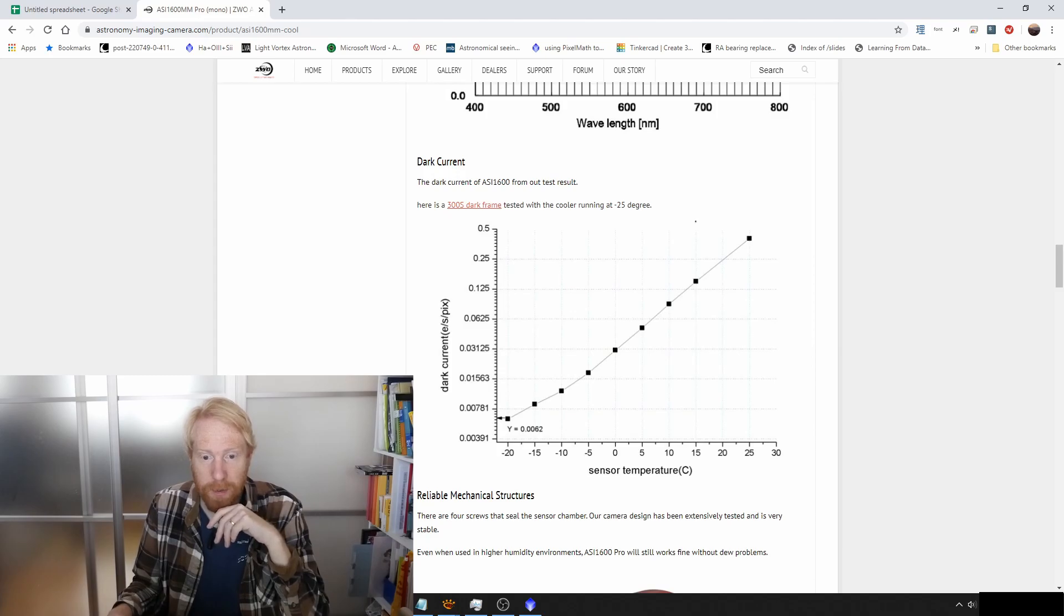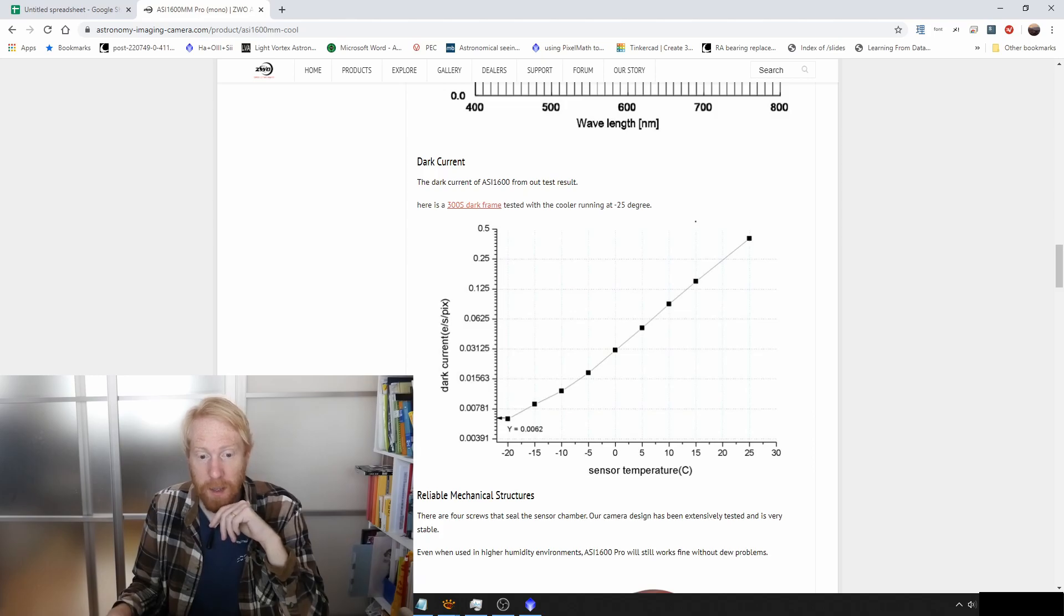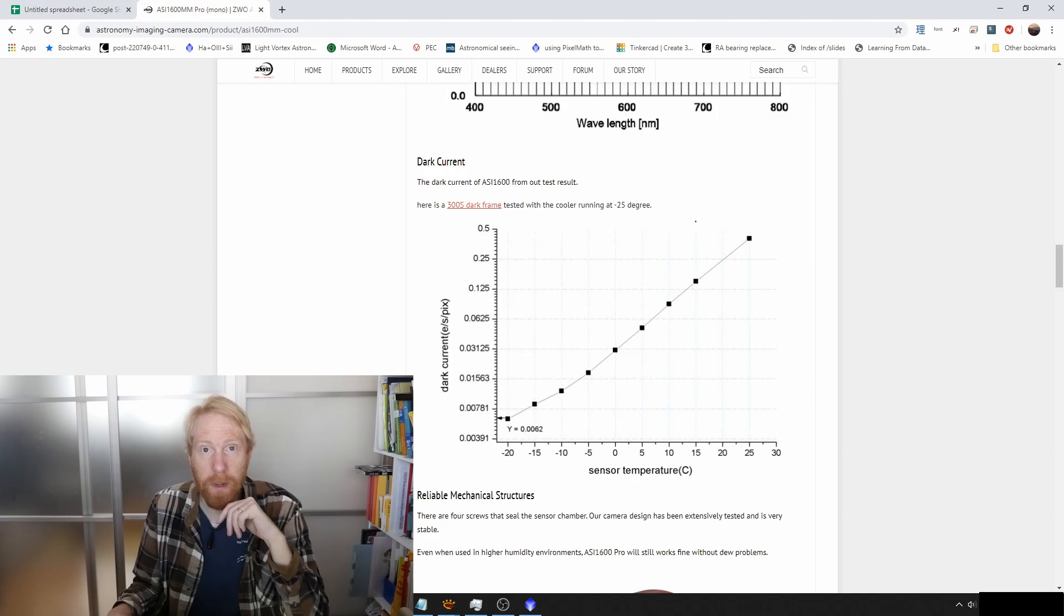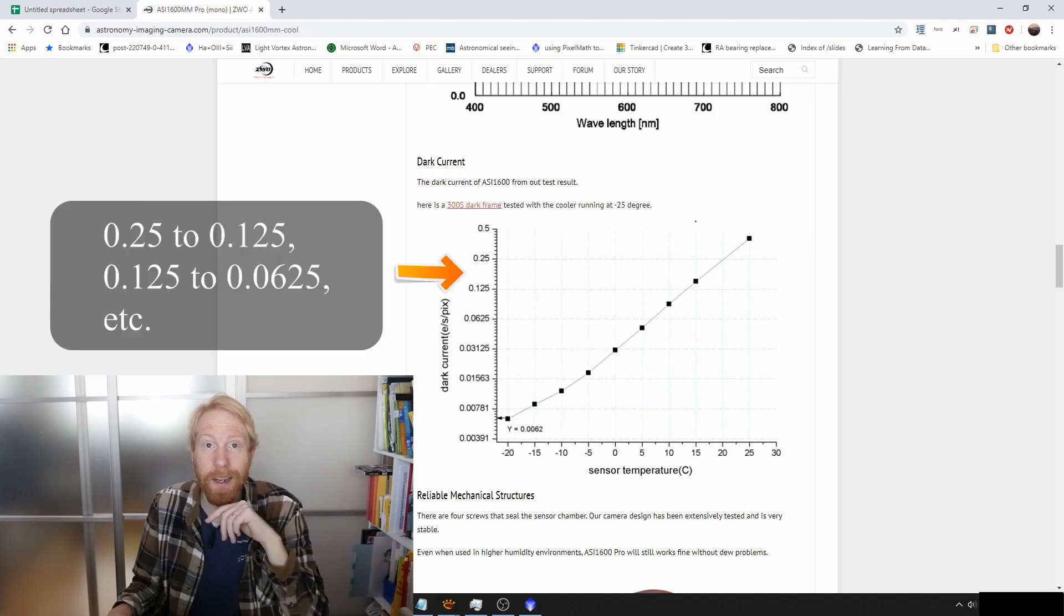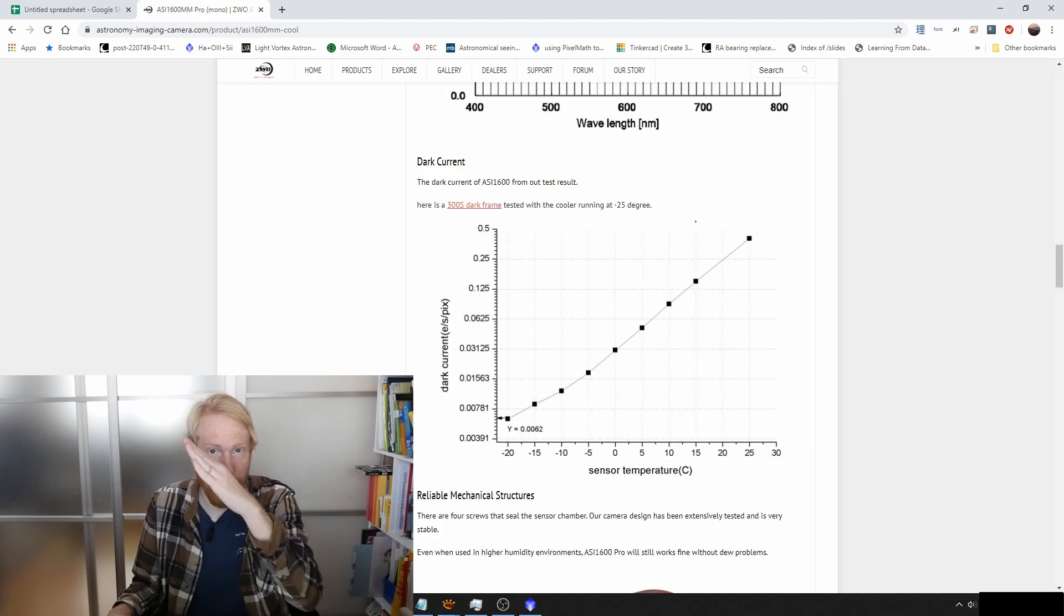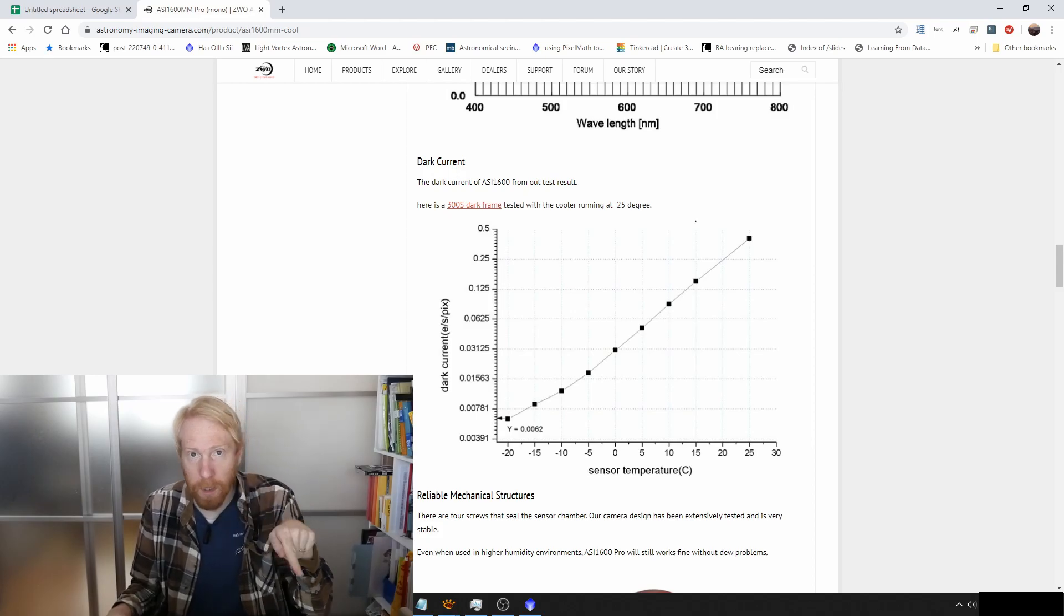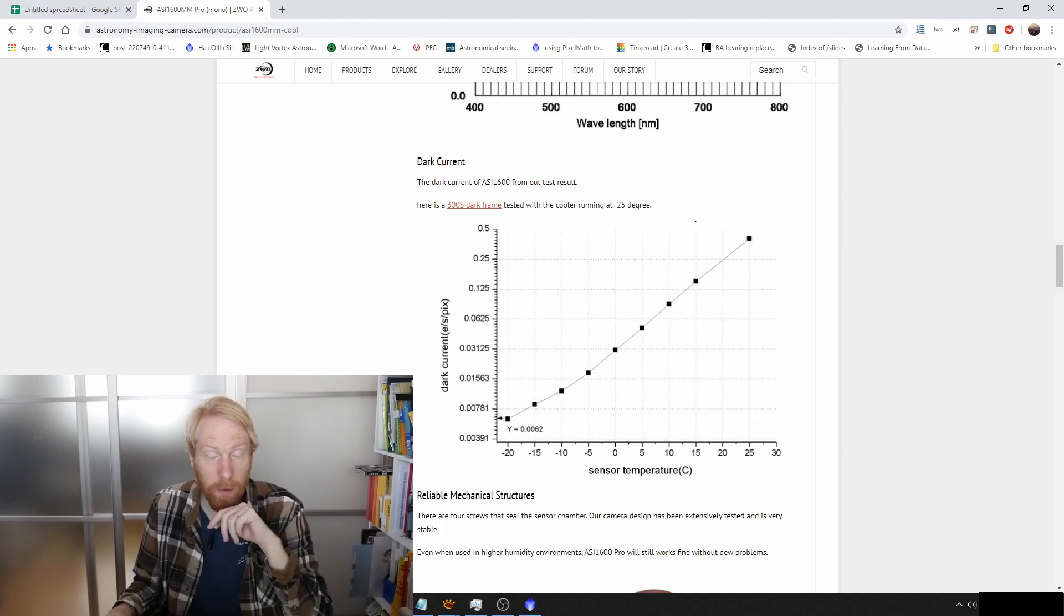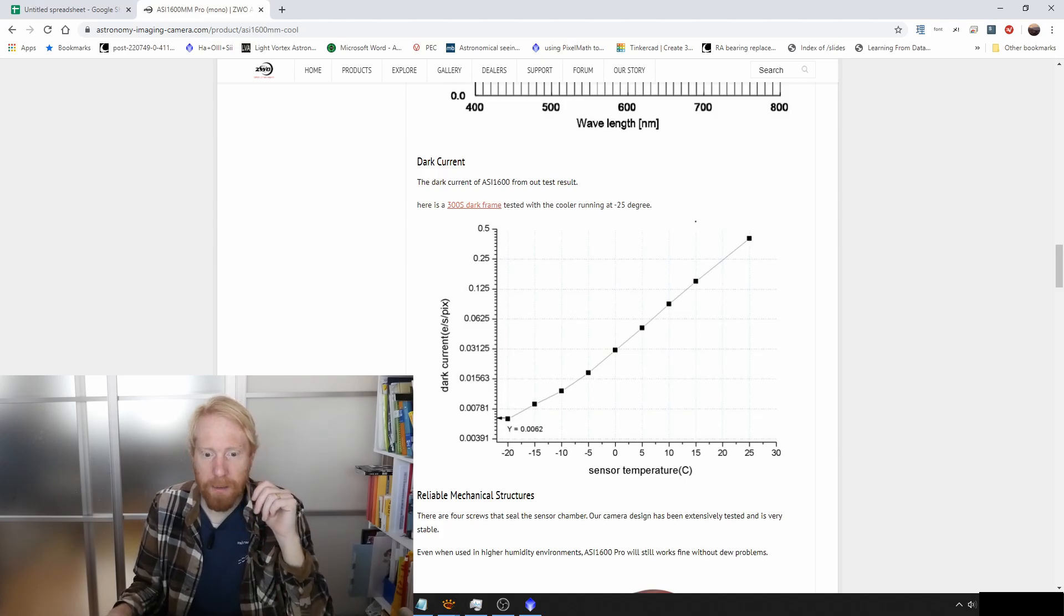The issue we see here, or what's nice with this dark current, is that depending on the sensor temperature it gets very small very quickly. On this graph, each step divides the number by two. This chart is not linear, it's logarithmic, so you'd see this line as actually an exponential descending type of line if you were to draw this on a linear graph.